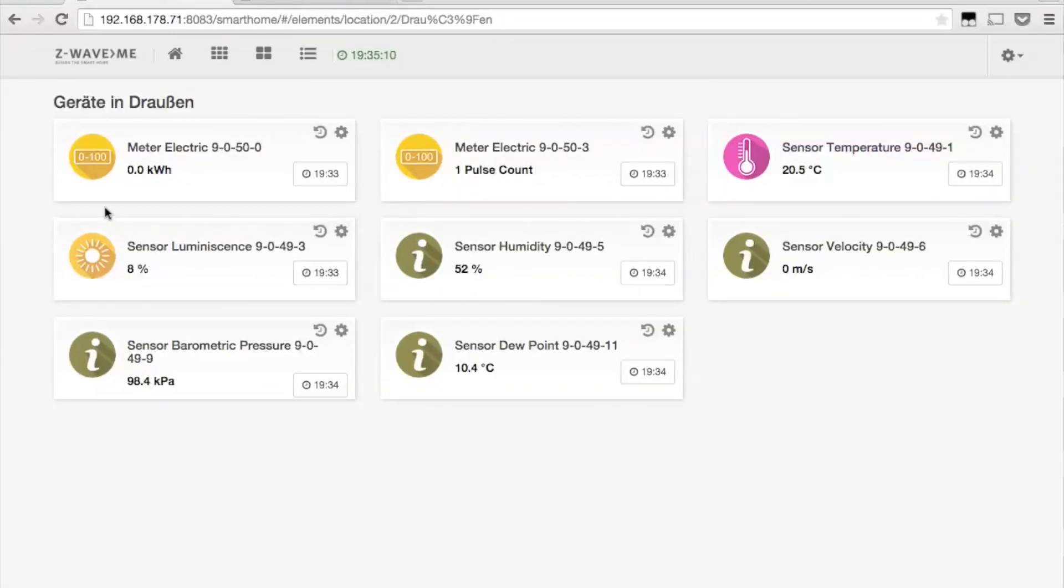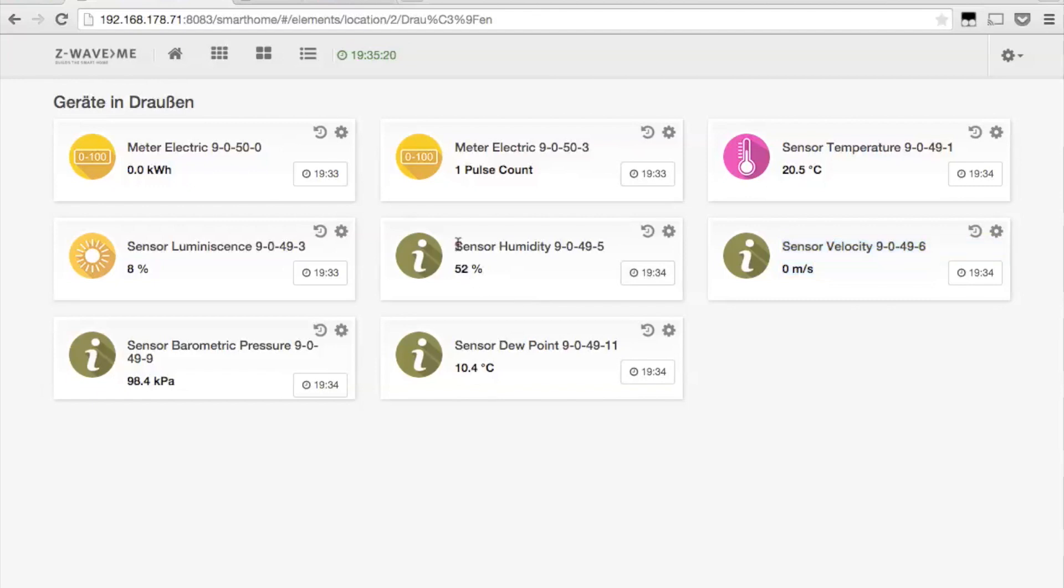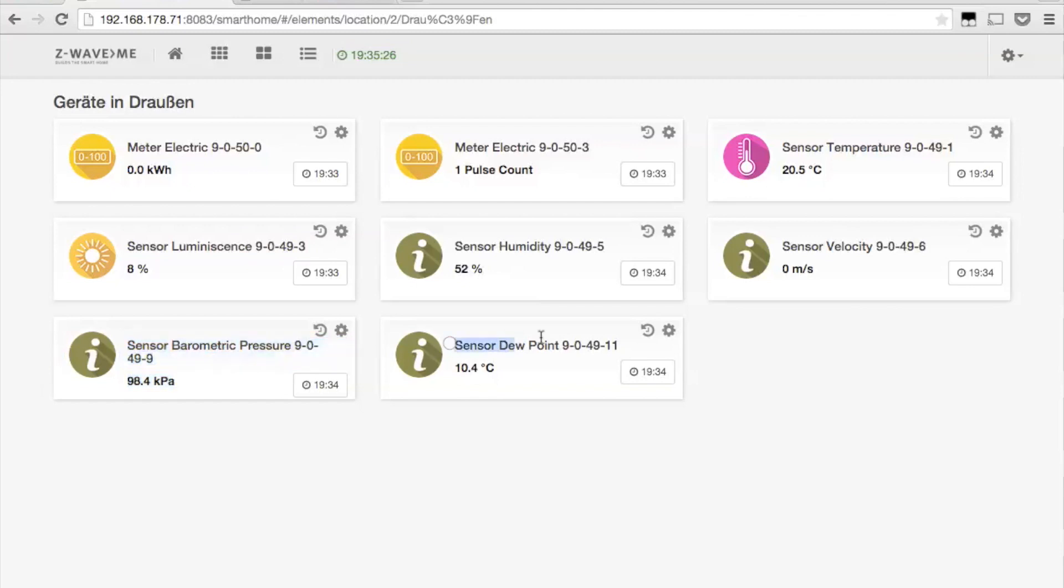The elements view of the user interface now shows all sensor values as individual elements. The meter electric shows the index value of the solar energy. The second meter electric is the pulse count. You also find the air temperature, luminosity, relative humidity, air speed, air pressure and dew point.